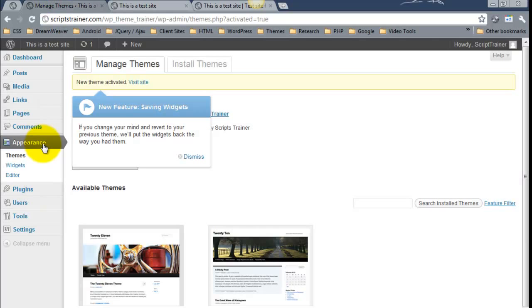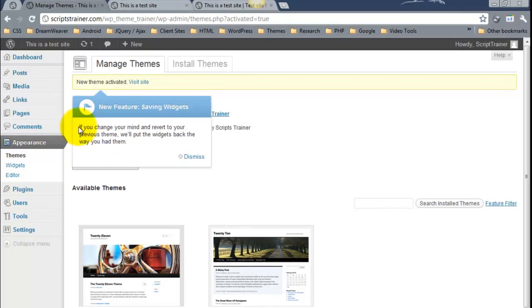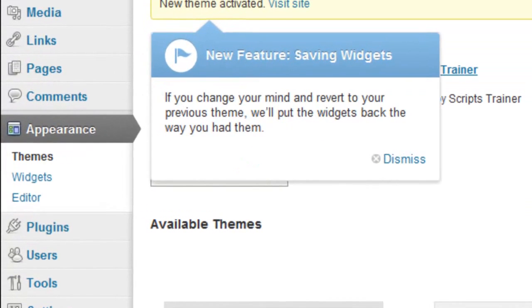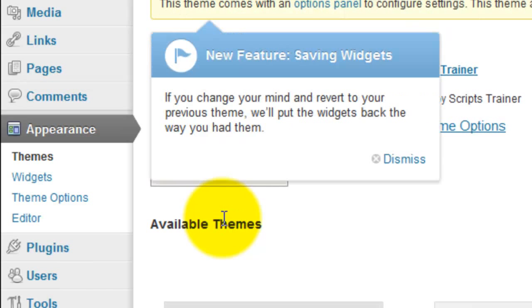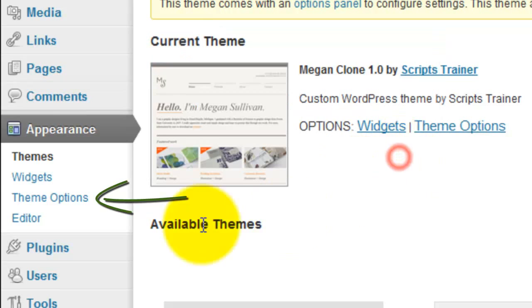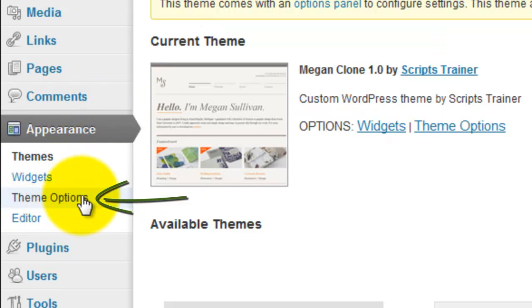So right now under appearance, if we refresh, now under appearance we have an options panel.